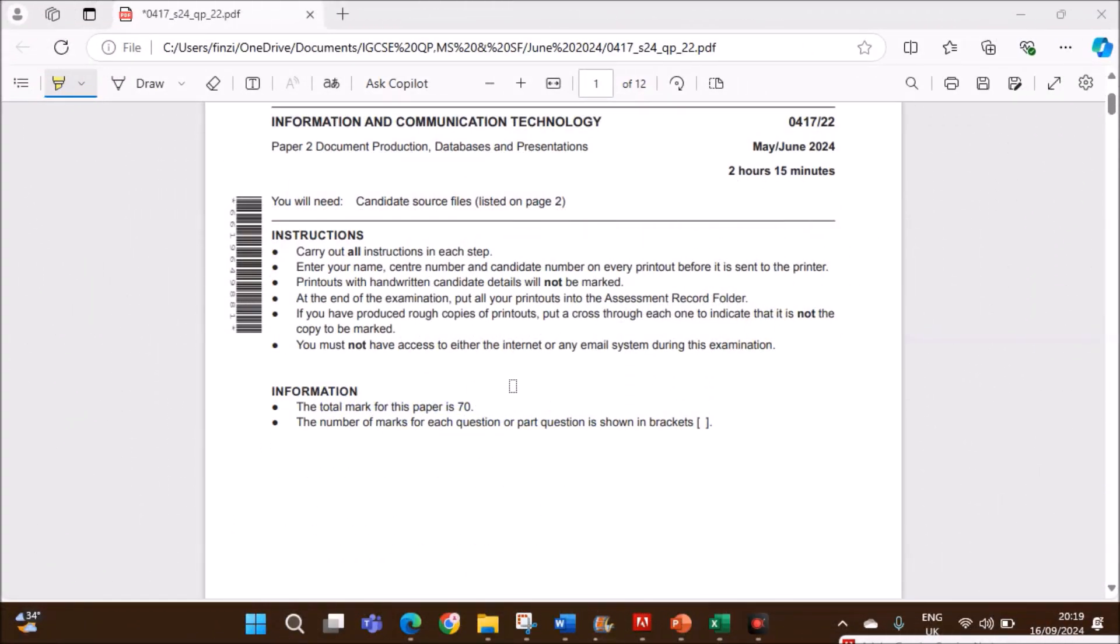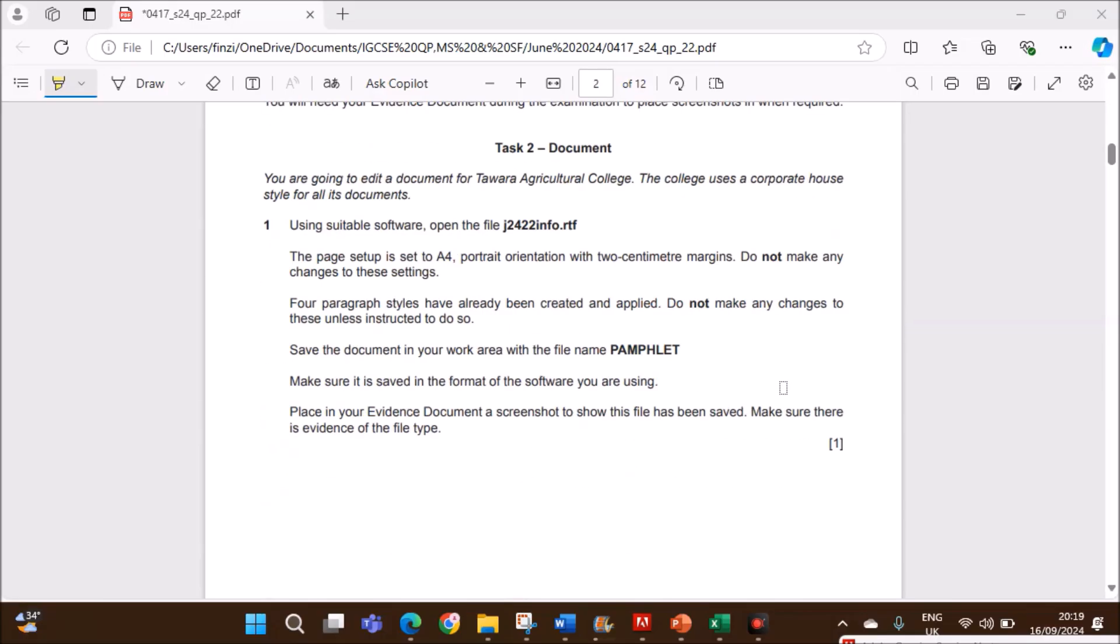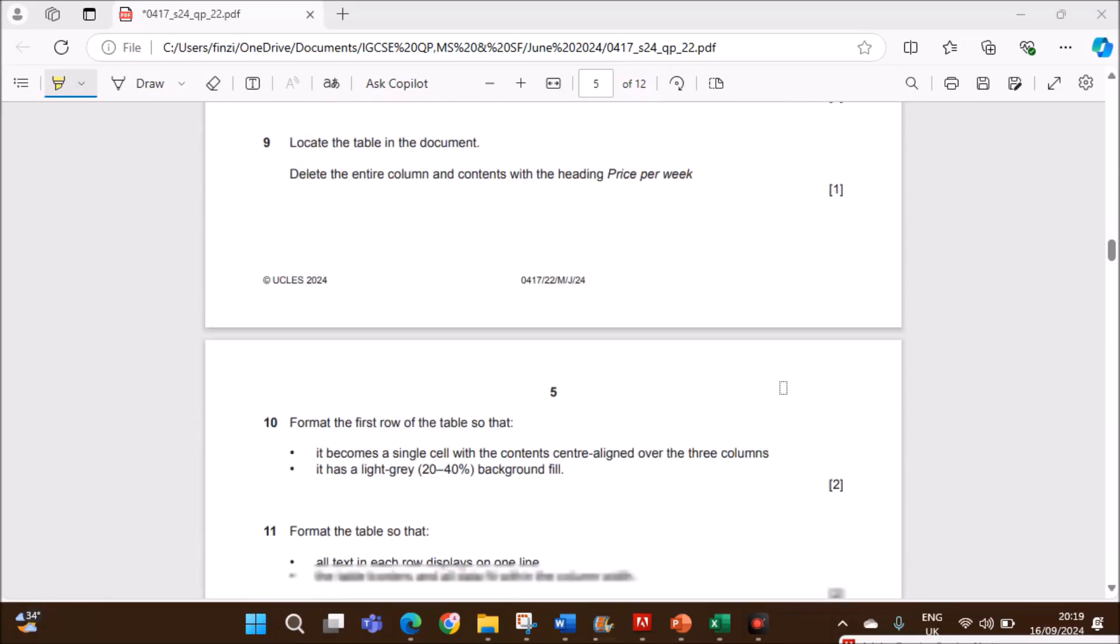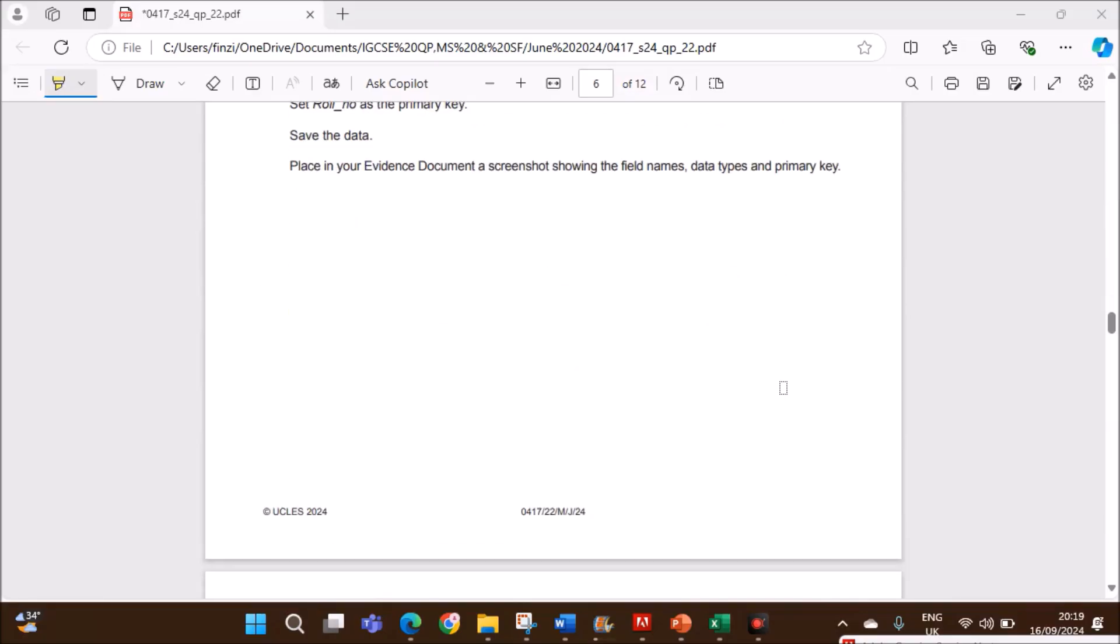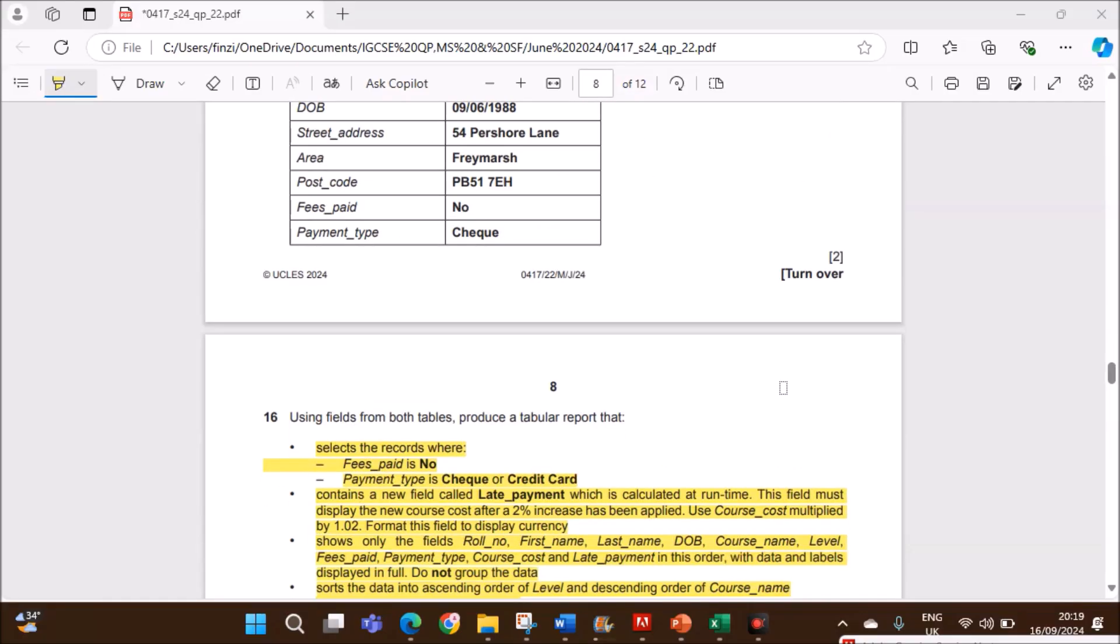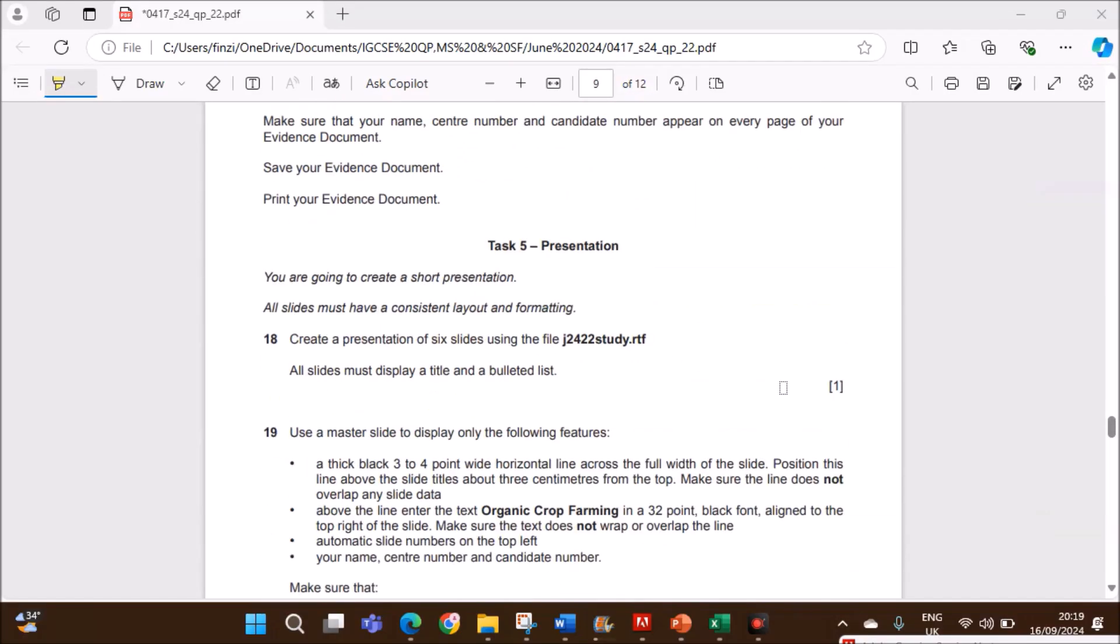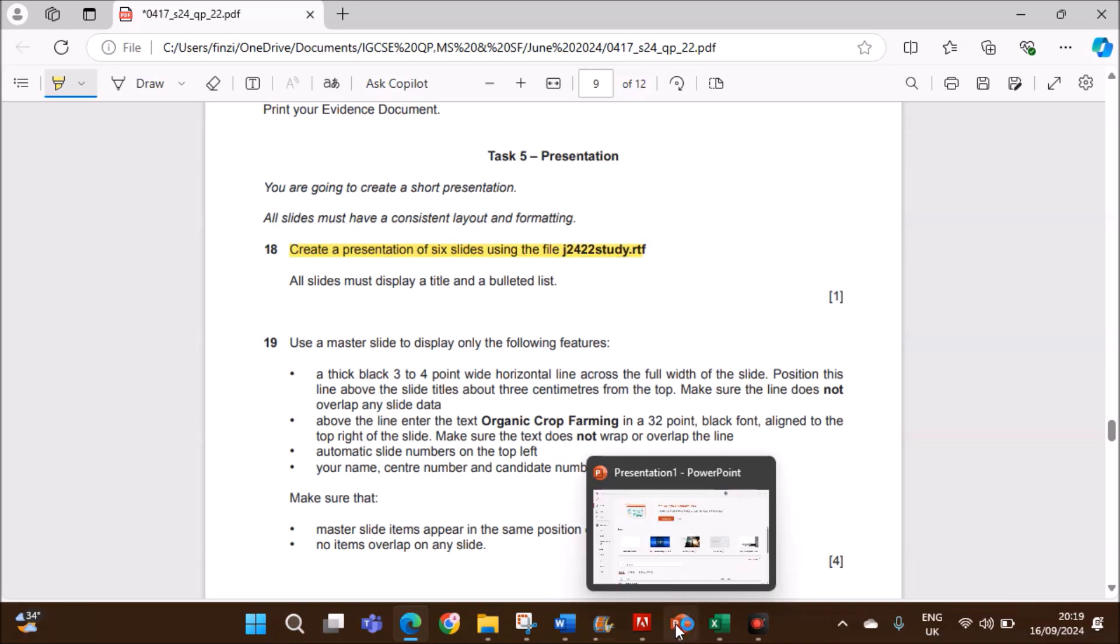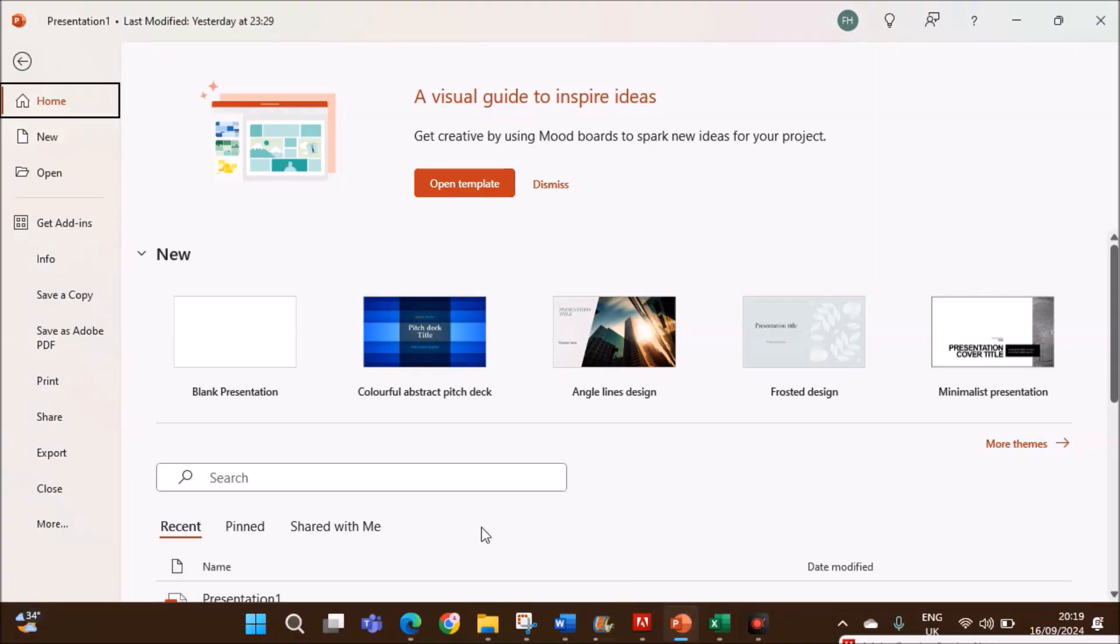Hello everyone, in this video I will be solving Cambridge IGCSE Information and Communication Technology Paper 2 for May-June 2024 Variant 2. I am going to do the presentation task which is Task 5 in this paper. Create a presentation of 6 slides using study.rtf. For the presentation I am using Microsoft PowerPoint.